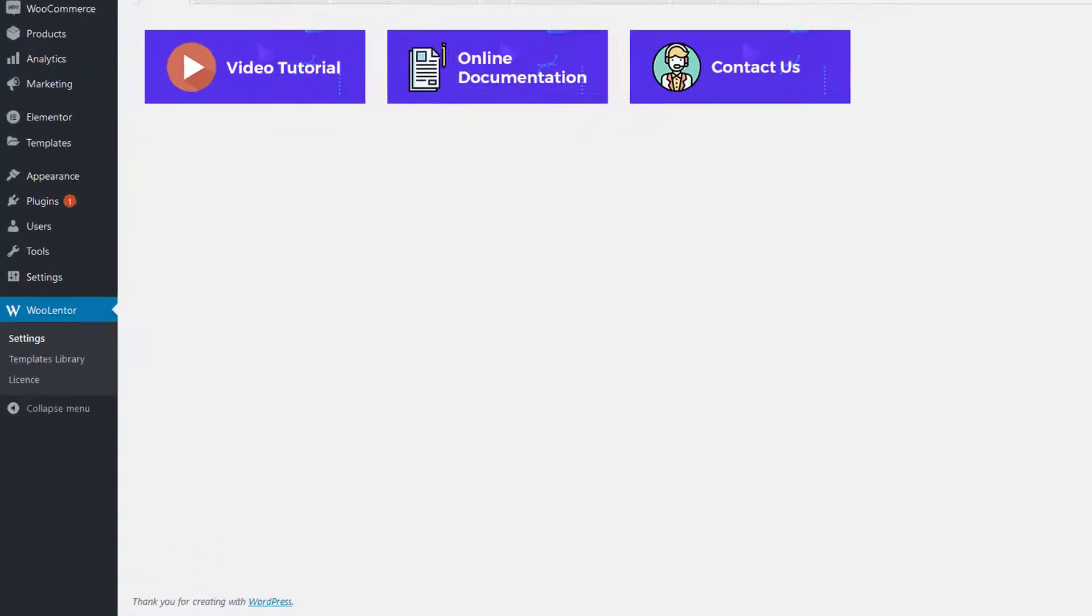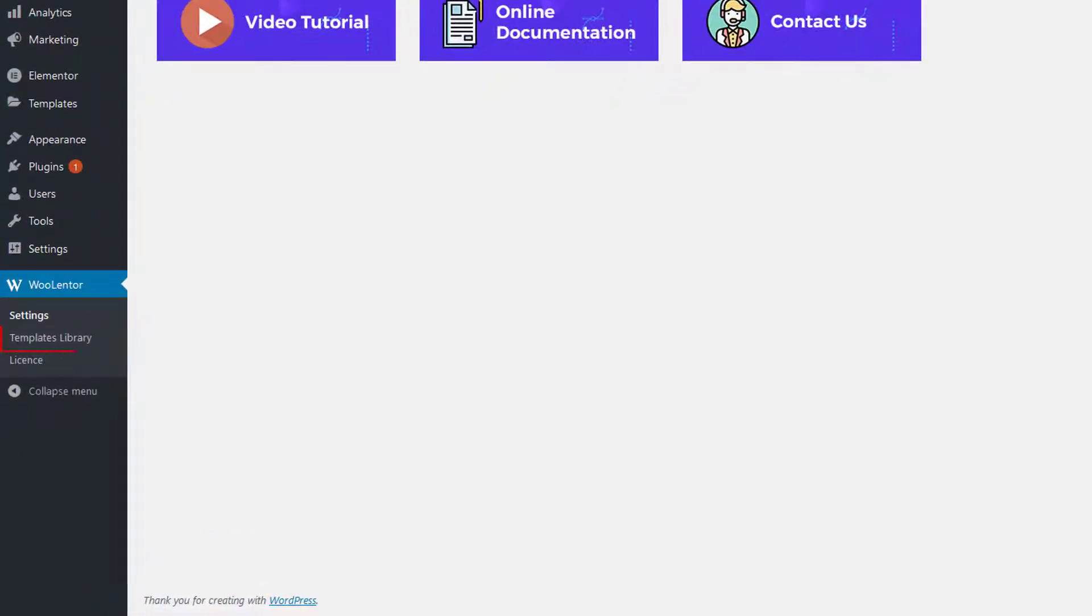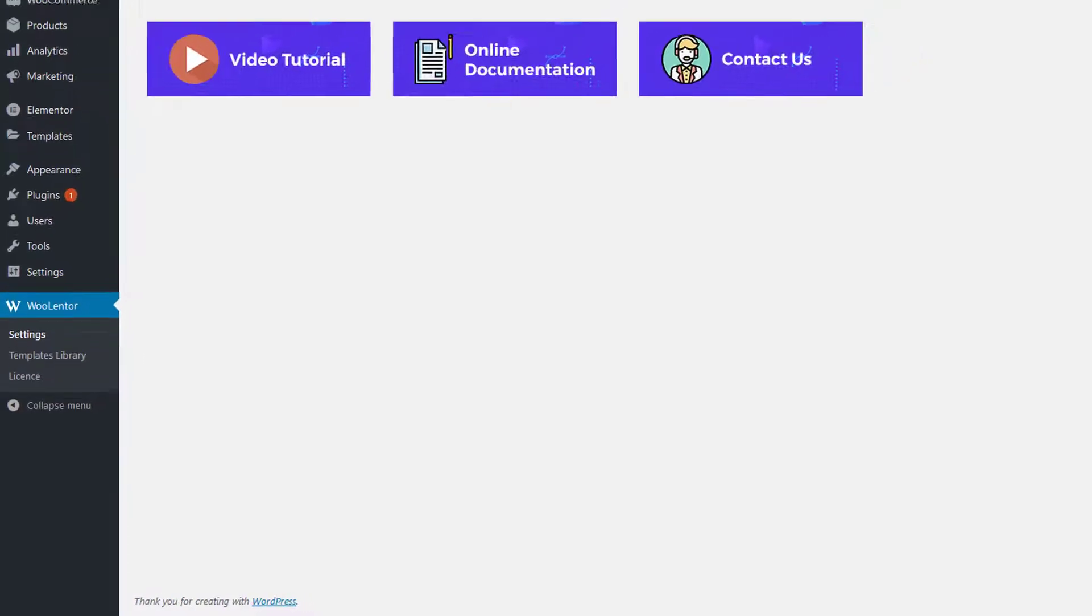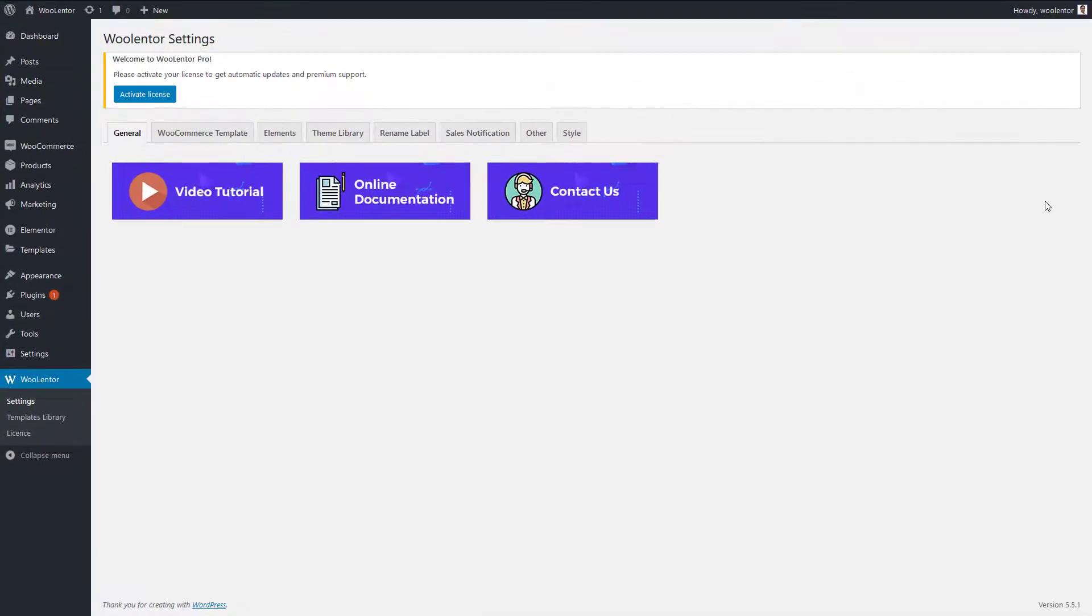You can easily create a custom template for the product page from the WooLenter template library. Here we have added some pre-built templates for your convenience. Let's go to the WooLenter template library.